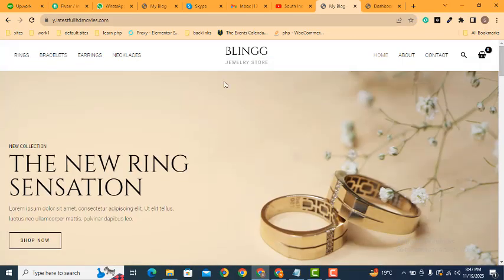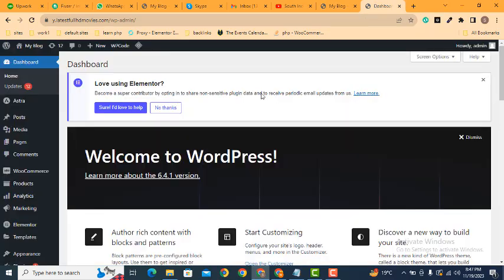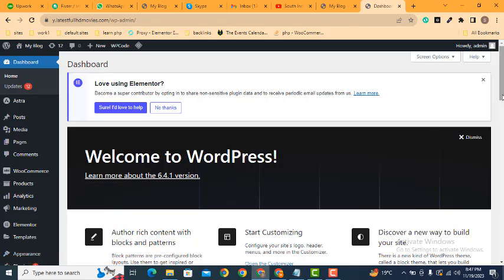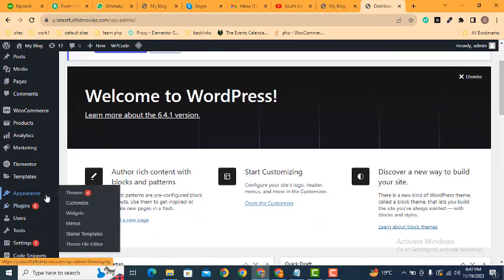Here you can see in the header menus. Now we can go in the dashboard — Appearance, then scroll down and you can find Appearance, then Menu.